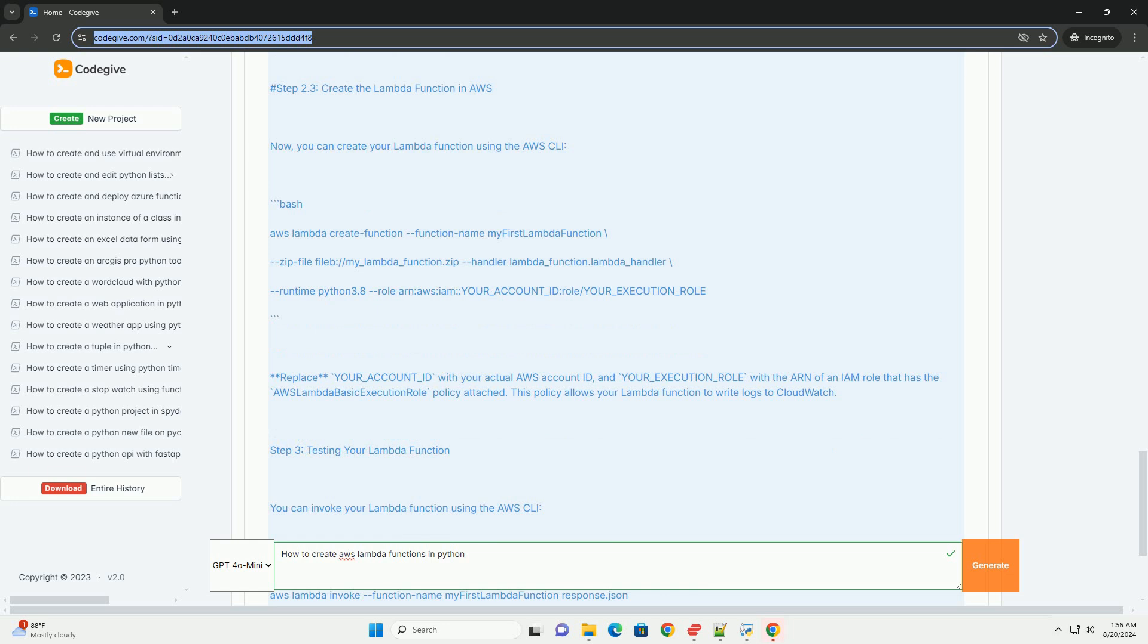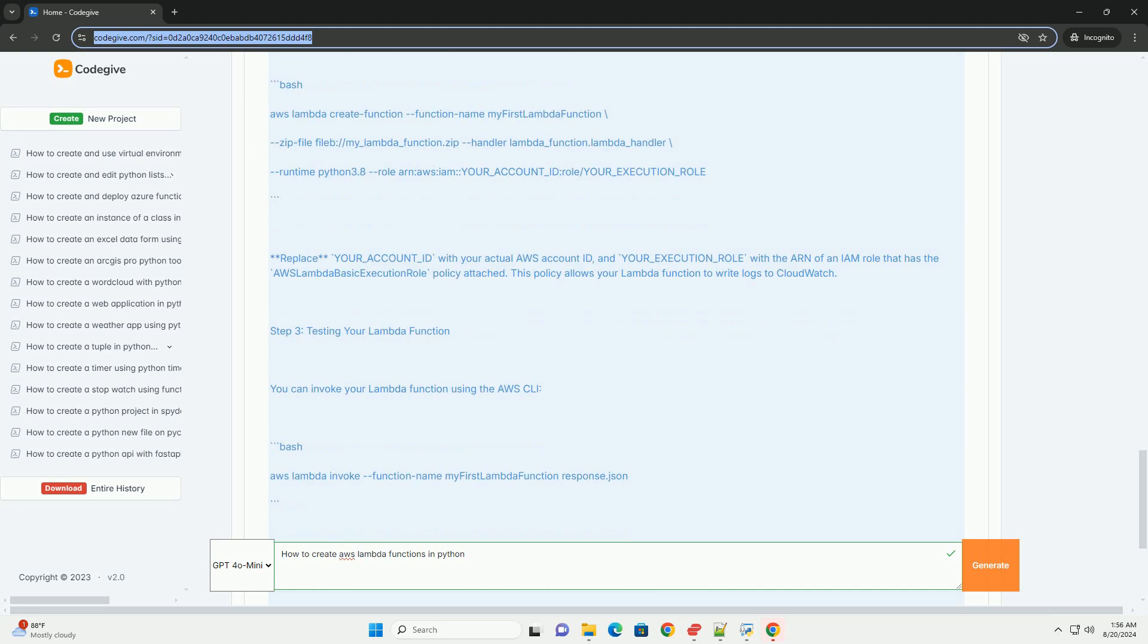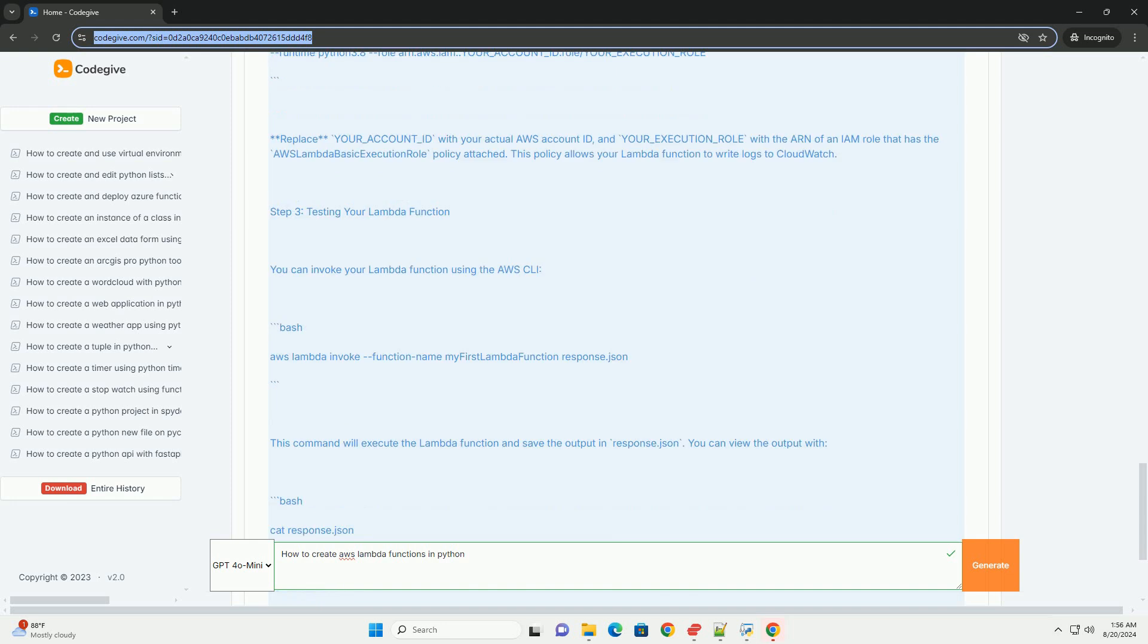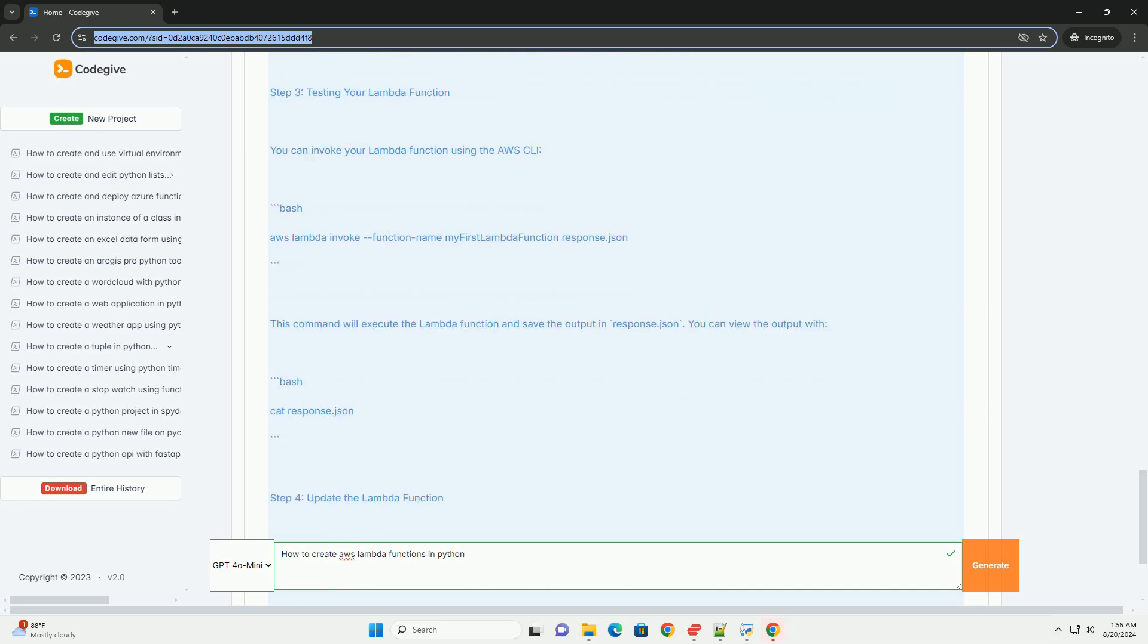Step 2: Create a Lambda function. Step 2.1 - Write your Python code. Create a new directory for your Lambda function: mkdir my-lambda-function. Create a file named lambda_function.py: def lambda_handler(event, context). This function is invoked by AWS Lambda.